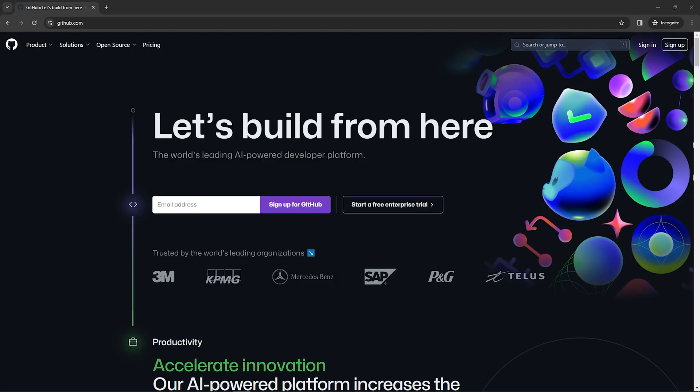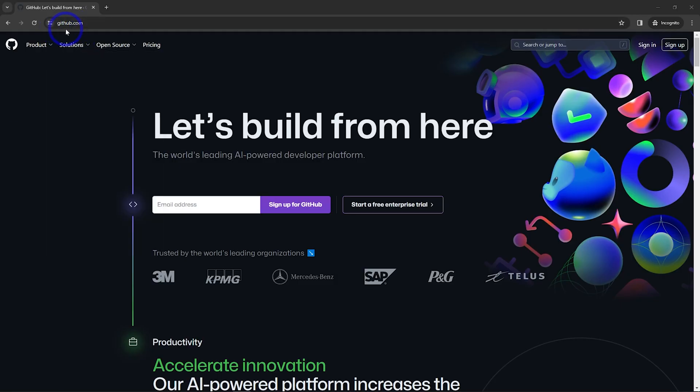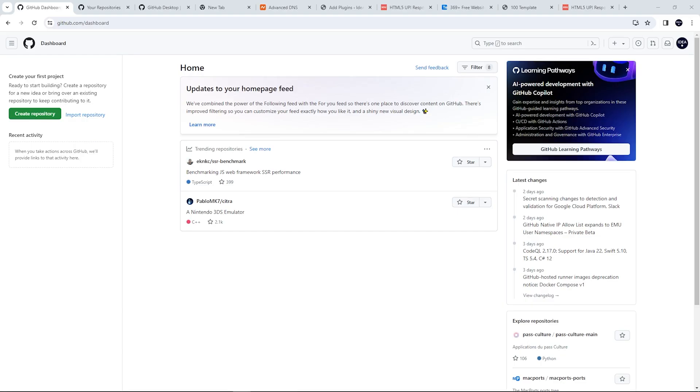For this tutorial, you'll need a GitHub account. You can get one from github.com. Head over there and sign up if you haven't already. After signing up and logging in, we are in our dashboard.